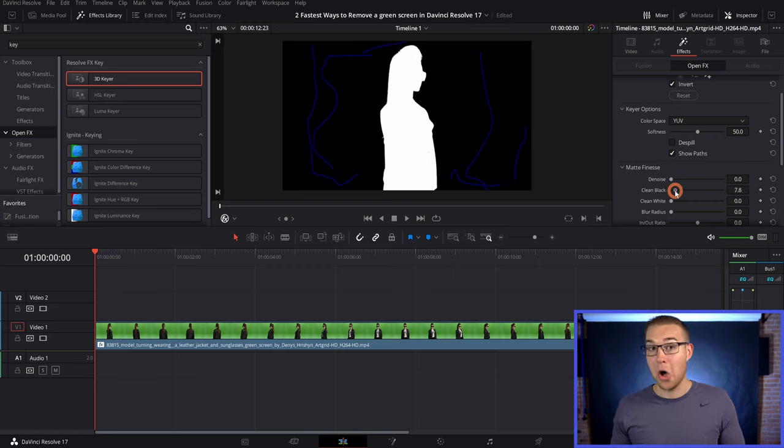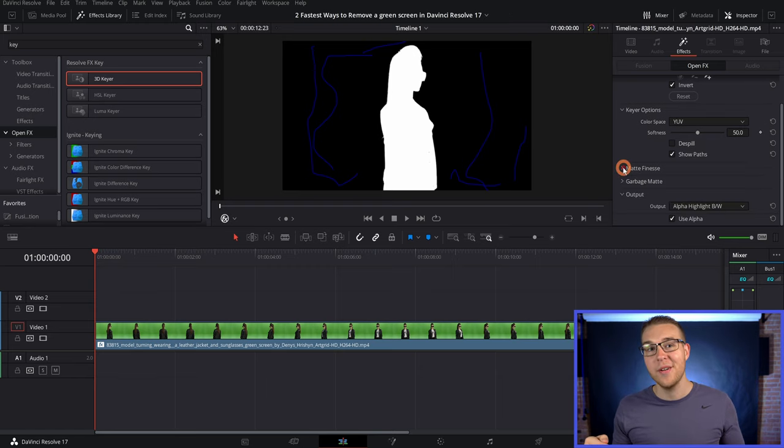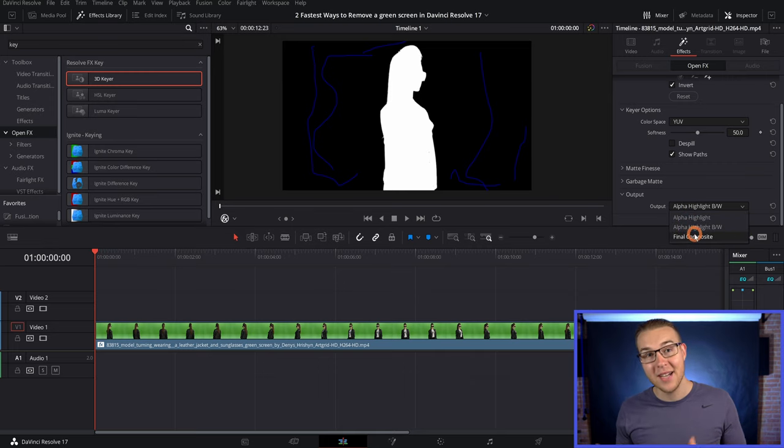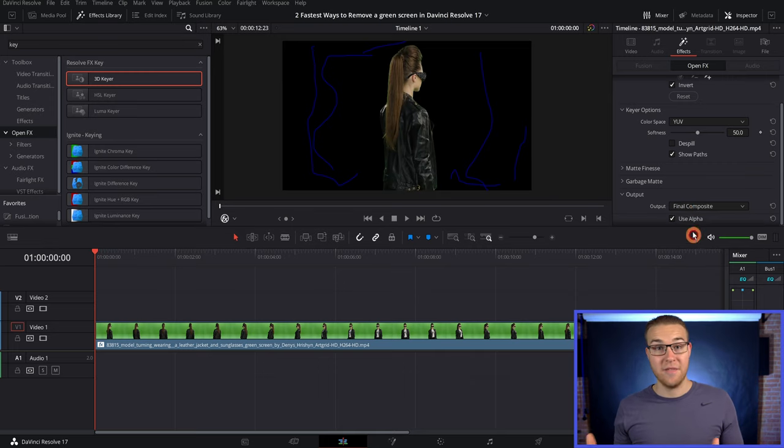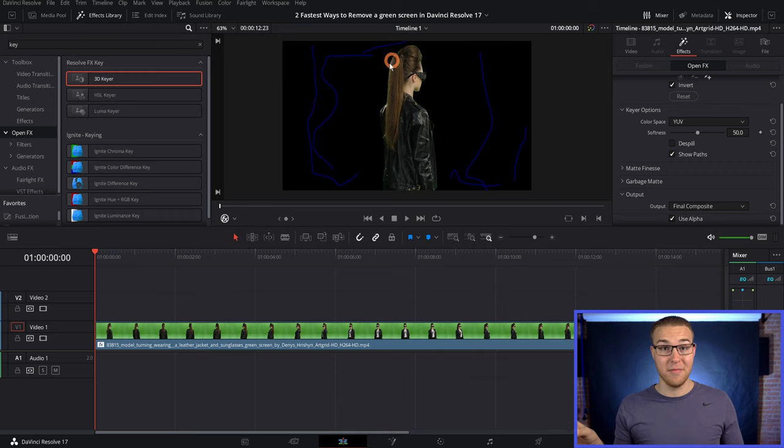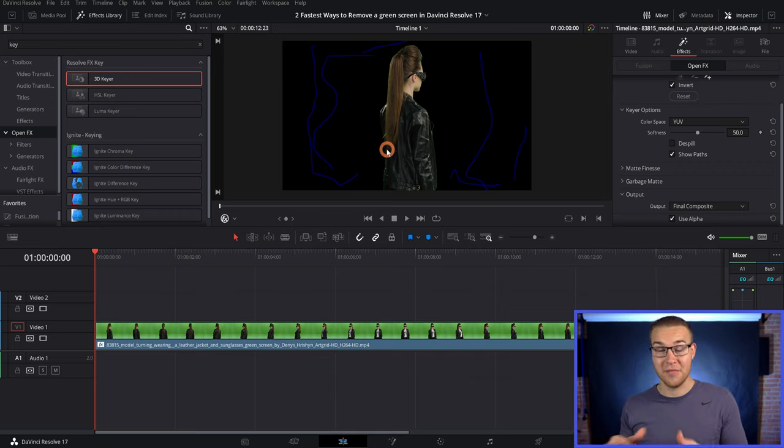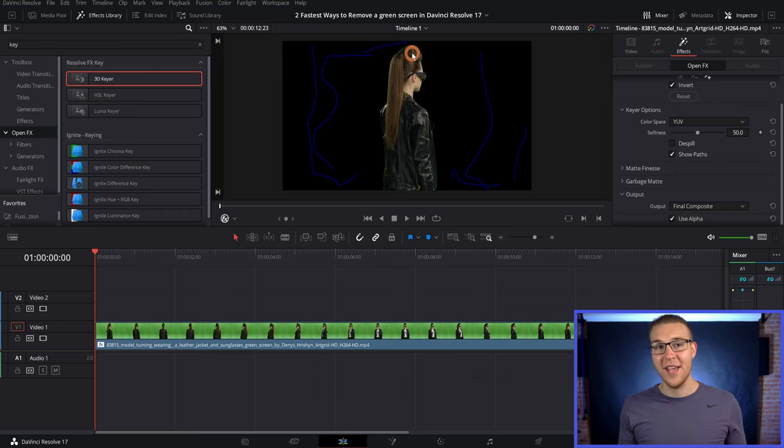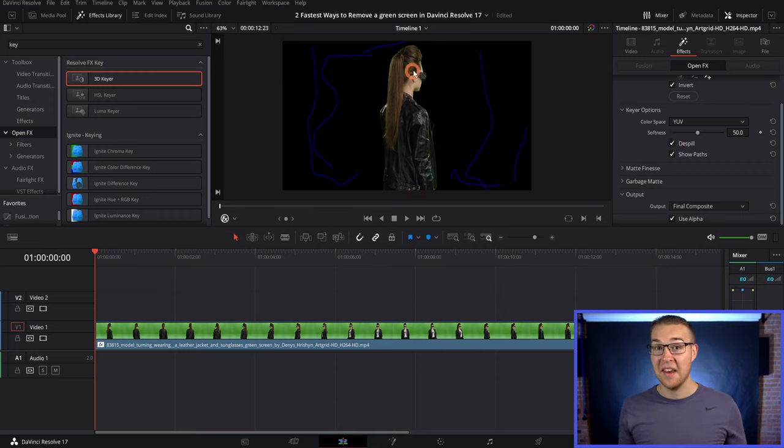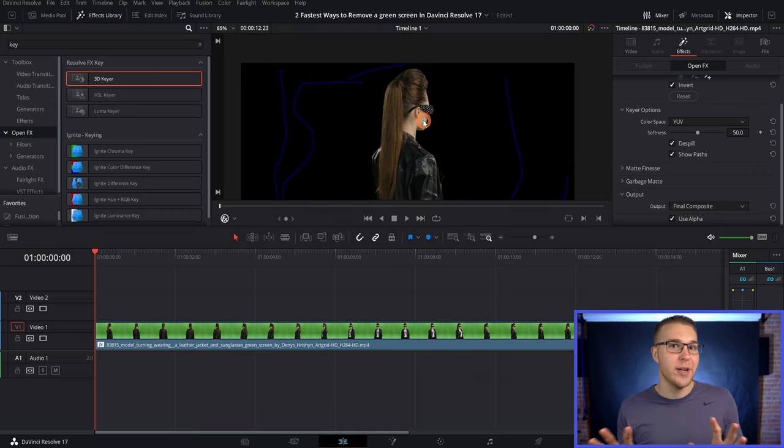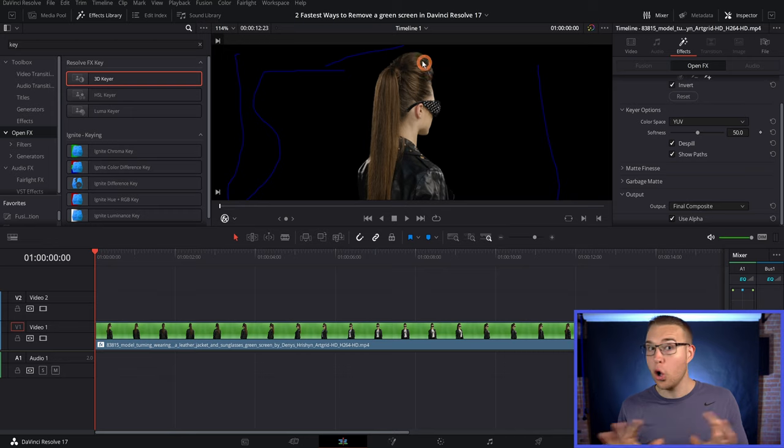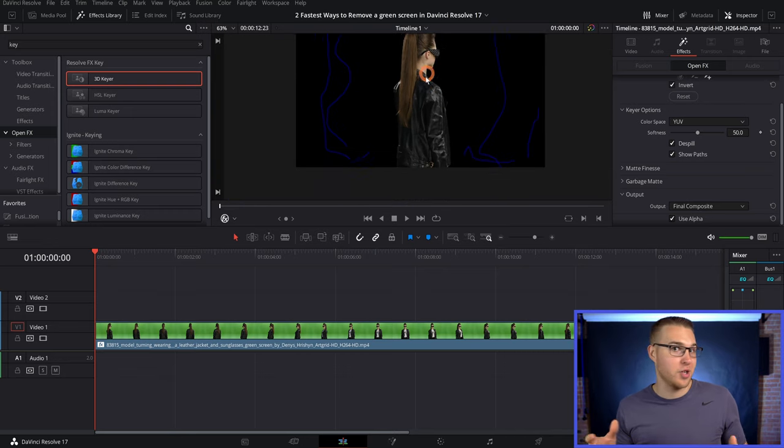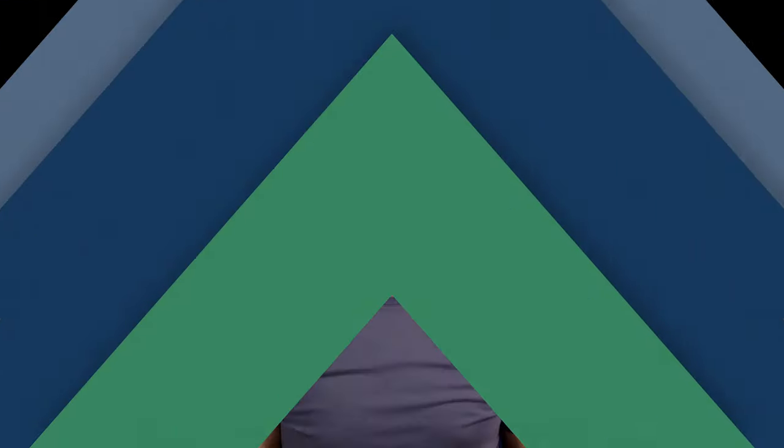Then all we got to do is just change the output from alpha highlight to final composite. And finally to stop her from fully transforming into the Hulk, cause you know, there's all this green screen spill everywhere. We are going to hit this de-spill button and it literally removes all of the spill. So she just looks normal.